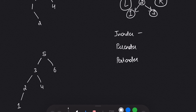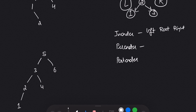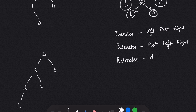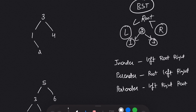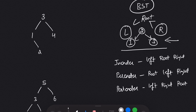We have three forms of traversal: in-order, pre-order, and post-order. In in-order, we first go to left, then root, then right. In pre-order, we first go to root, then left, then right. In post-order, we go to left, then right, then root. If I traverse this tree in in-order, first I go to the left which is 1, then the root, then the right which is 3.